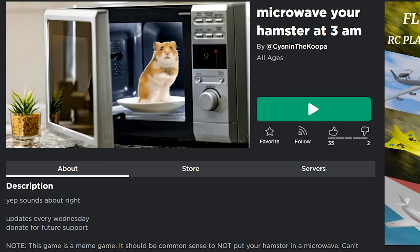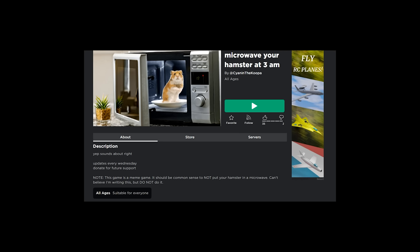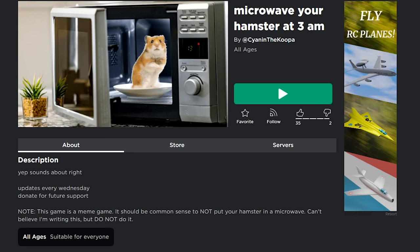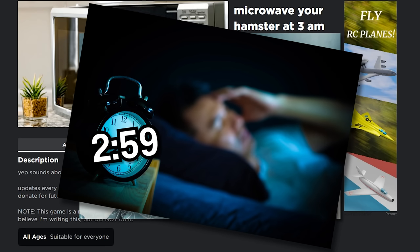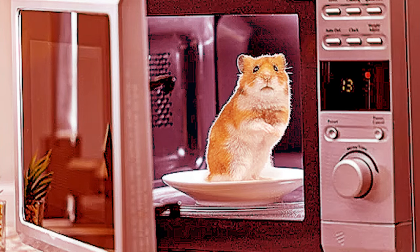Hamster at 3 a.m. My first question is obviously why does it have to be at 3 a.m.? Like, do you have a habit of waking up at 2:59 a.m. and you go, 'It's time to microwave the hamster'?